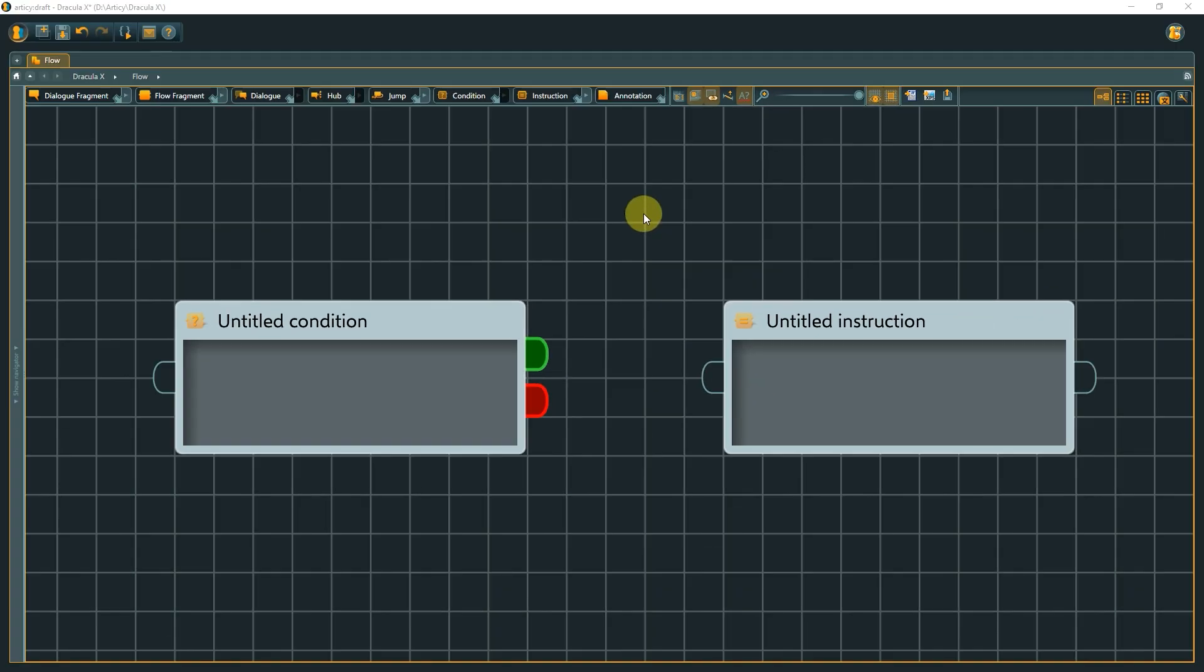Conditions and instructions can be used in three different places within Articy Draft. In pins, in the dedicated node types, and in template script properties. A condition checks if a specific state is either true or false. An instruction changes the value of a global variable or property.